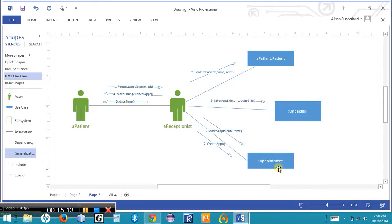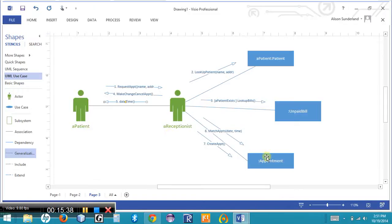I can immediately tell in this communication diagram that there is never any communication between a patient and an appointment object, because there is no association line connecting them. I can equally tell at a glance that there is no direct communication between the patient actor and the patient object. For example, if the system allowed a patient to make their own appointments online, there might be a direct connection — but here the receptionist acts as an intermediary between the patient and all objects in the system.